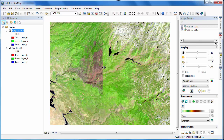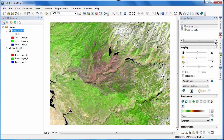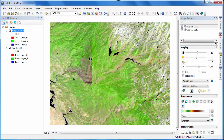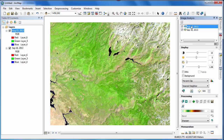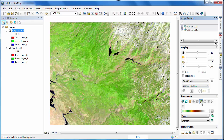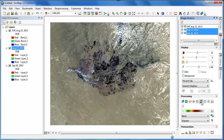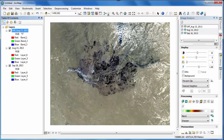To better illustrate the change that's occurred between these two scenes, we'll use the difference tool also in the image analysis window. The first step is to select both scenes in the image analysis window, then scroll down and click on the button for differencing. The output of the image difference function is a new image that contains the band-by-band differences between the pixel values from the August 15th scene and the September 16th scene.